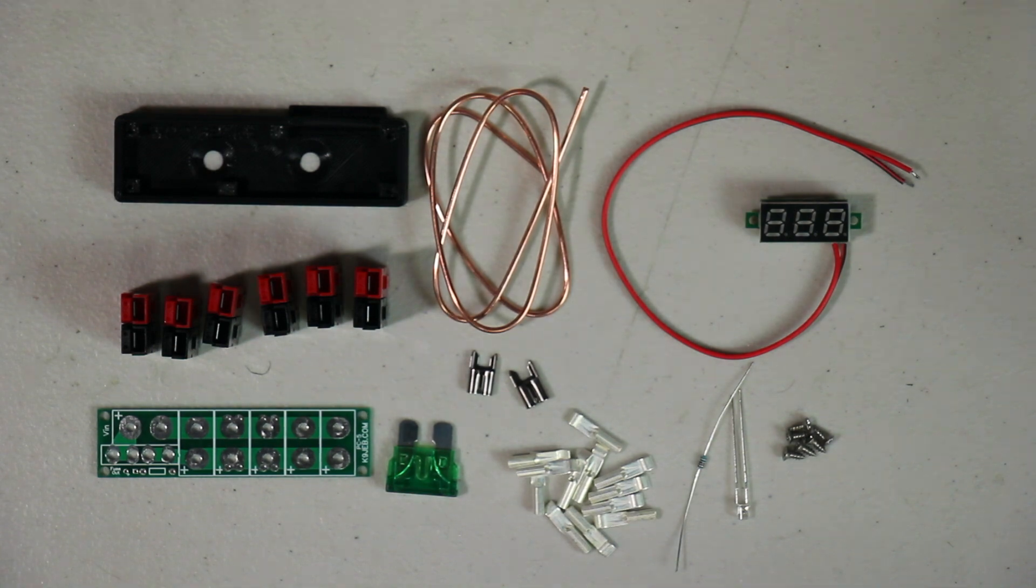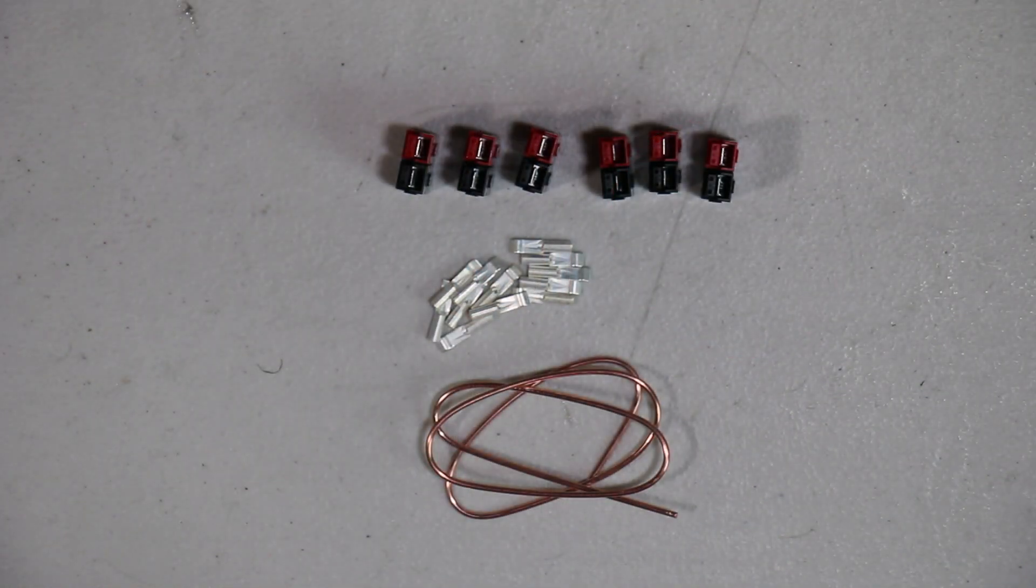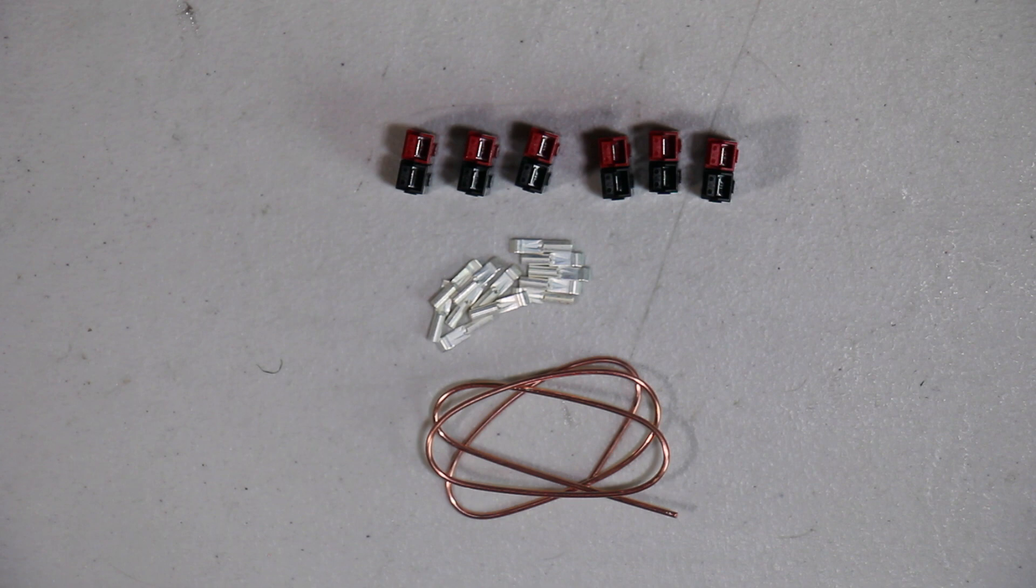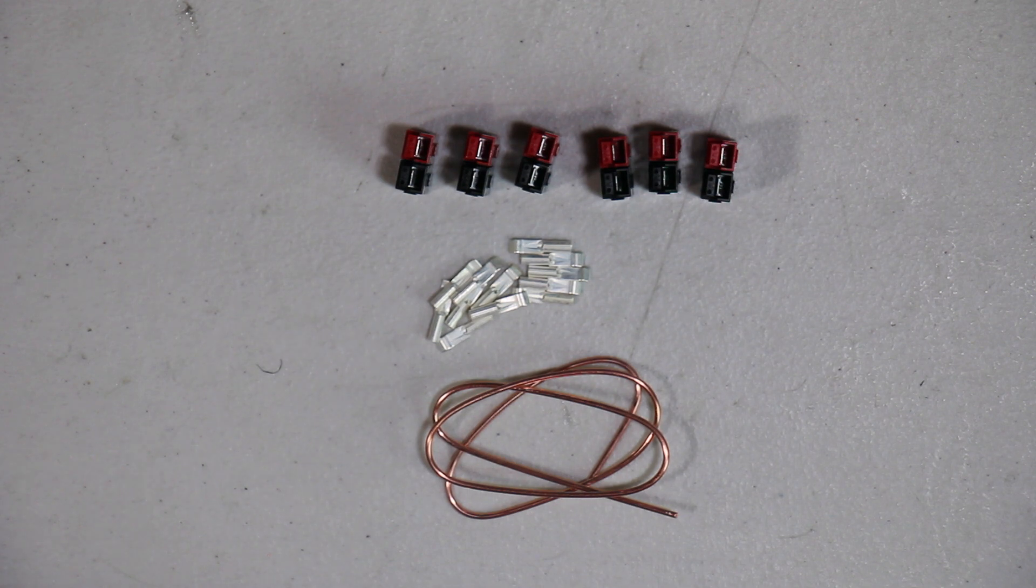Let's start getting this thing put together. Okay, the first thing you want to do is cut the copper wire into 12 pieces between 5/8 of an inch and 3/4 of an inch, or 16 to 19 millimeters. I'm going to be cutting them at about 18 millimeters.